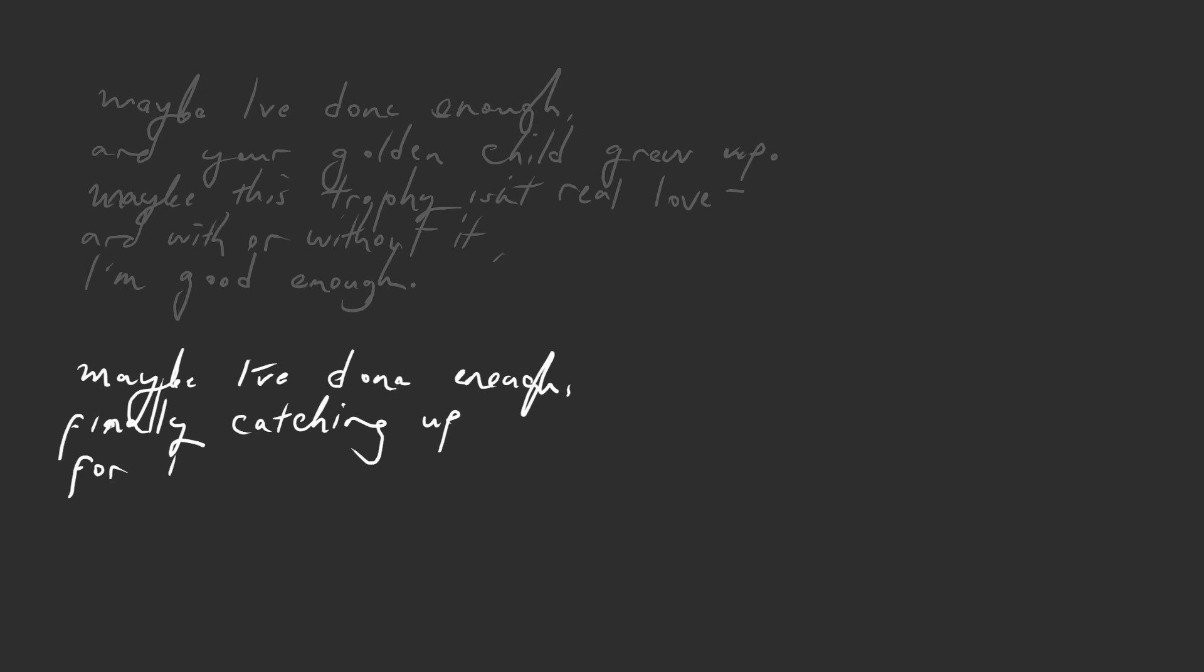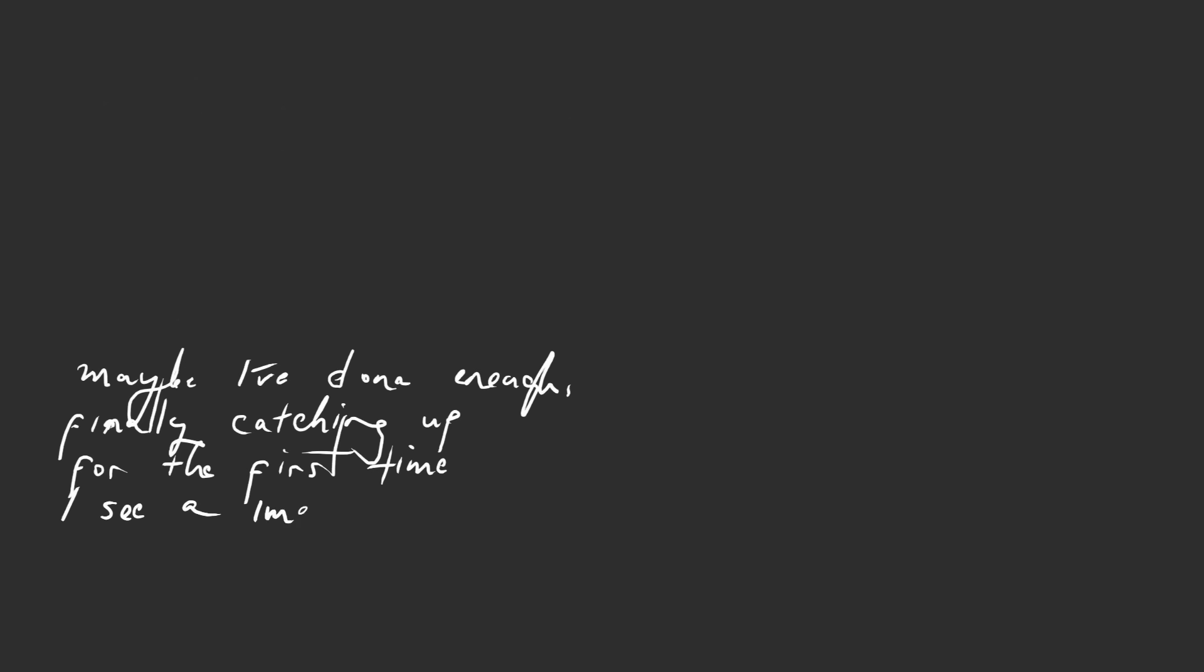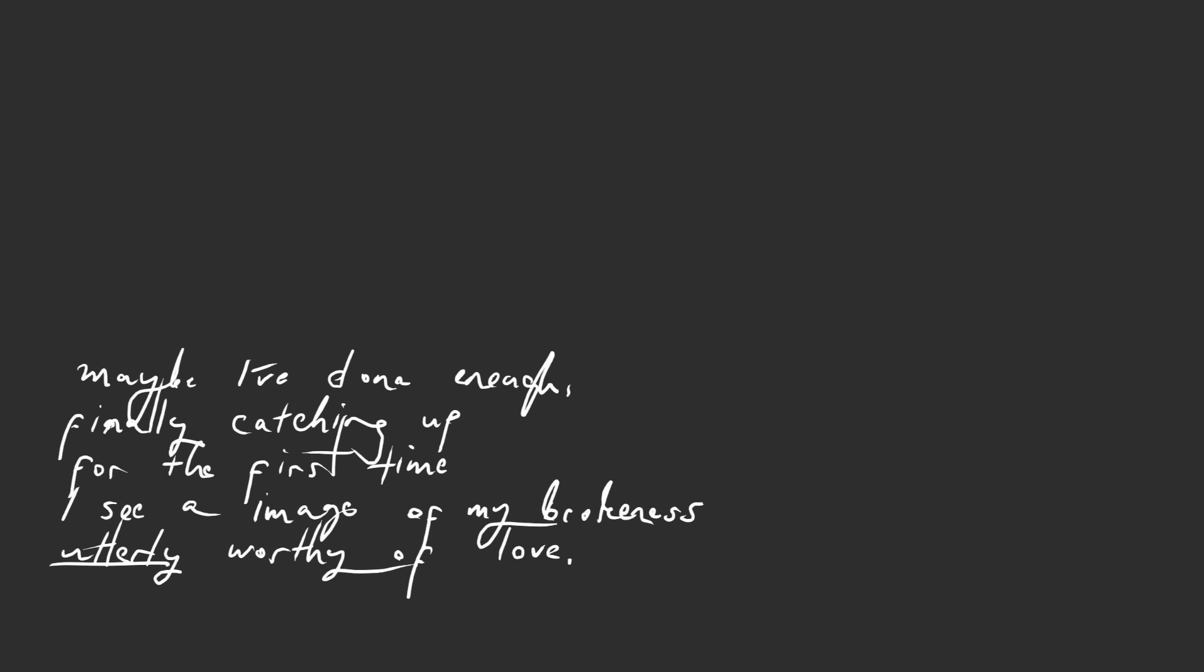For the first time I see an image of my brokenness, utterly worthy of love. Maybe I've done enough.